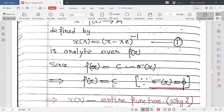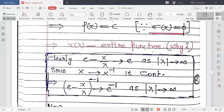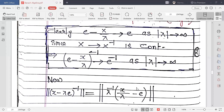We already proved that R(λ) = (x − λe)⁻¹ is an analytic function in ρ(x). Since ρ(x) is the entire complex plane ℂ, it means R(λ) is analytic on all of ℂ, making it an entire function.